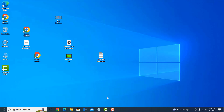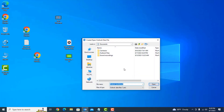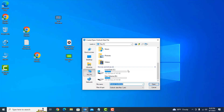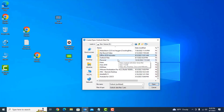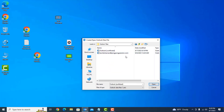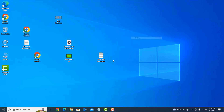When I open Outlook it says the path is not valid. Outlook cannot find its data file.